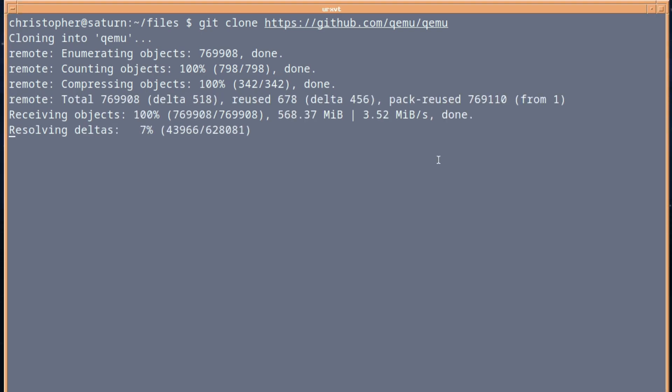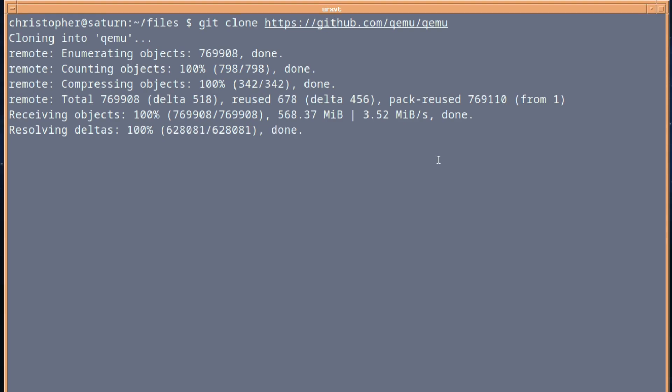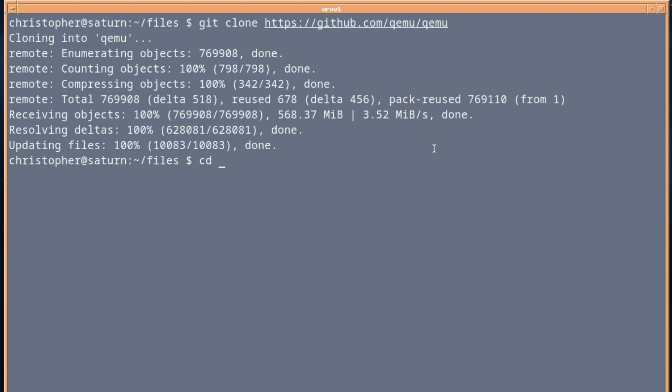Right, so it's done up to the next stage. We'll fast forward again. And we're almost done now. So we're going to change into the QEMU directory.